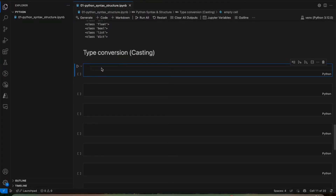For example, if you get input from the user it's always a string. Even if it looks like a number, it will be a string. But if you want to do math with that number, you have to convert it to integer or float first. I'll show you an example.